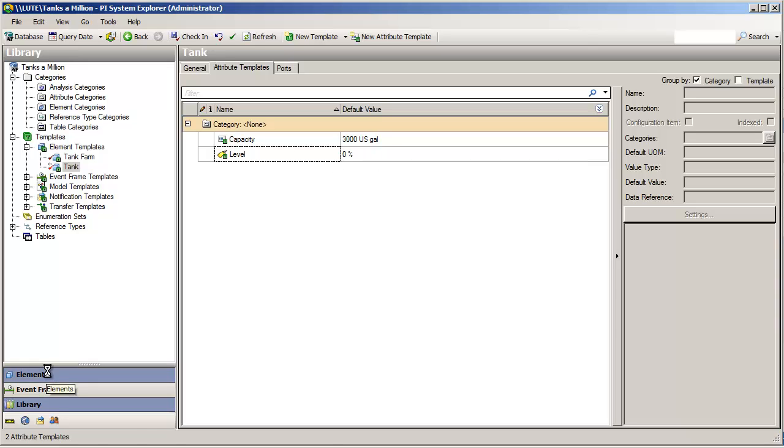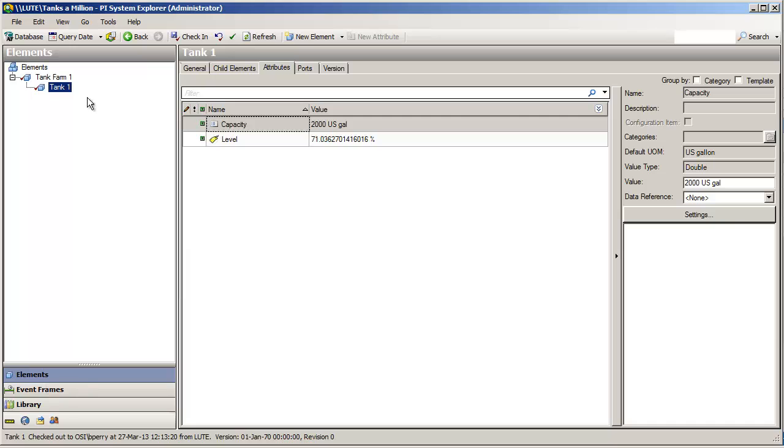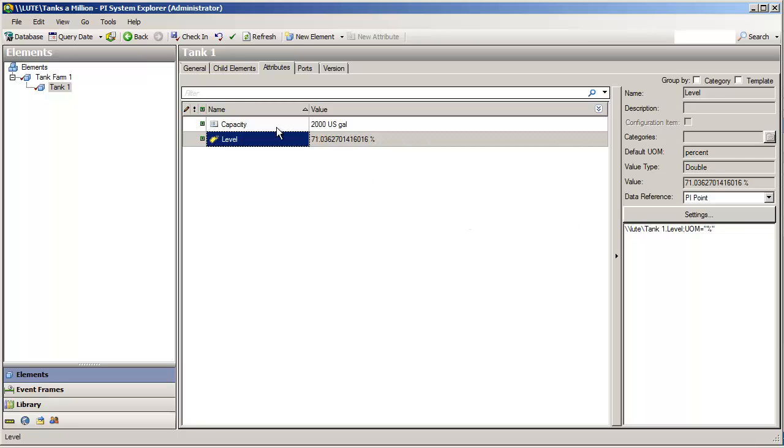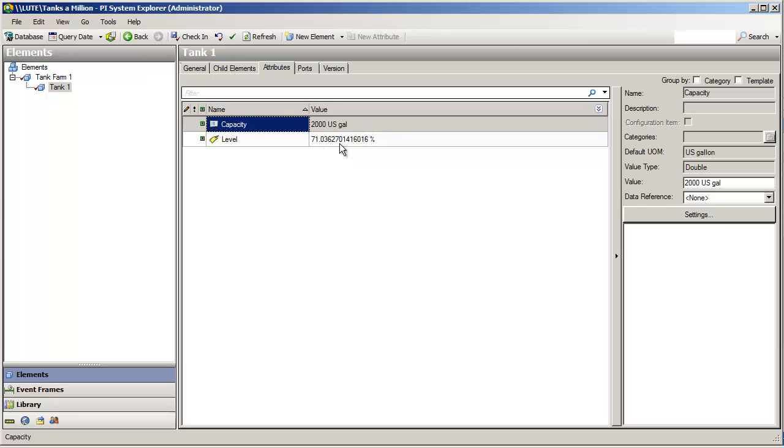If we go and look in one of our tanks, tank1 correctly maps to its own PI tag. We'll fix that later. But, for now, we have data flowing. We have these attributes configured. One of them with a static persisted value. And, another which uses a data reference to point to data in another source or to refine it. We'll see a lot more about these data references.